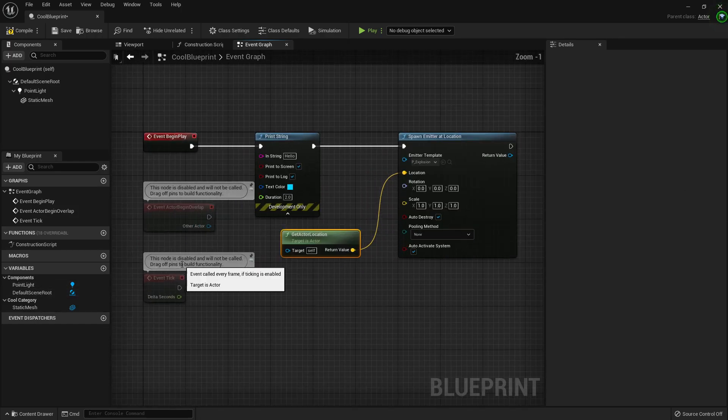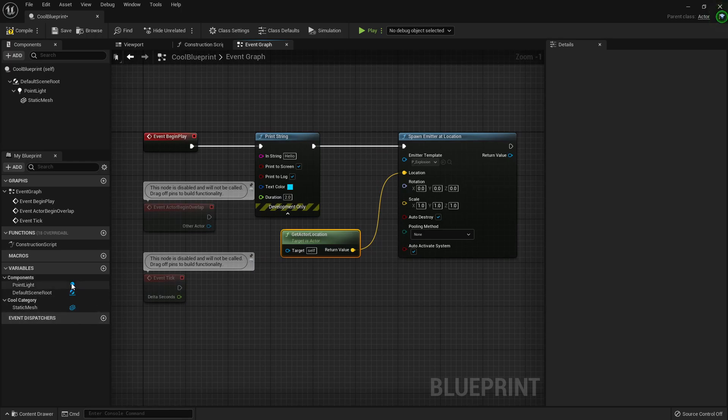So yeah, it's working almost the same. Event dispatcher here, variables.